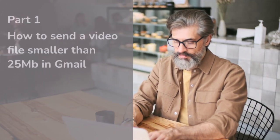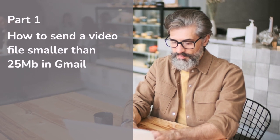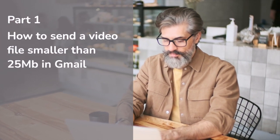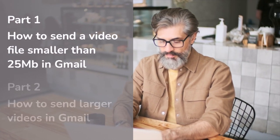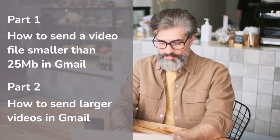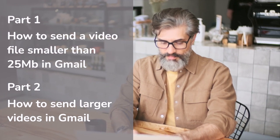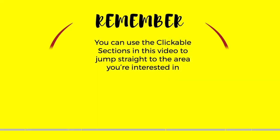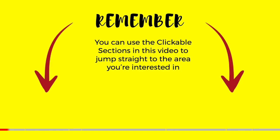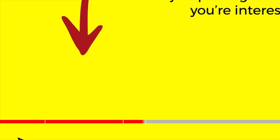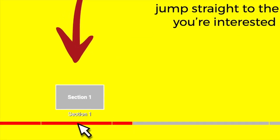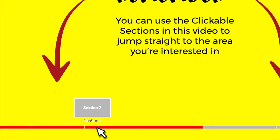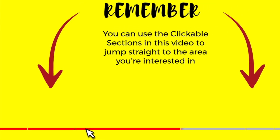In this guide I'll firstly show you how to send a smaller video file less than 25 megabytes and then in part 2 of the guide we'll look at how to send a video attachment of any size in Gmail. If you do know your video file size you can jump straight to the section of this guide that's right for you using the section links at the bottom of this video.